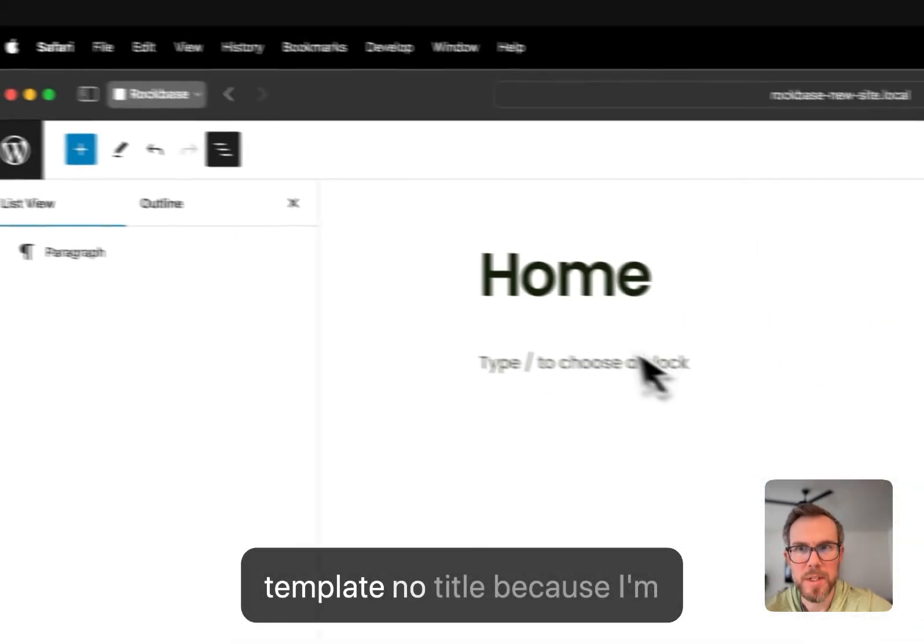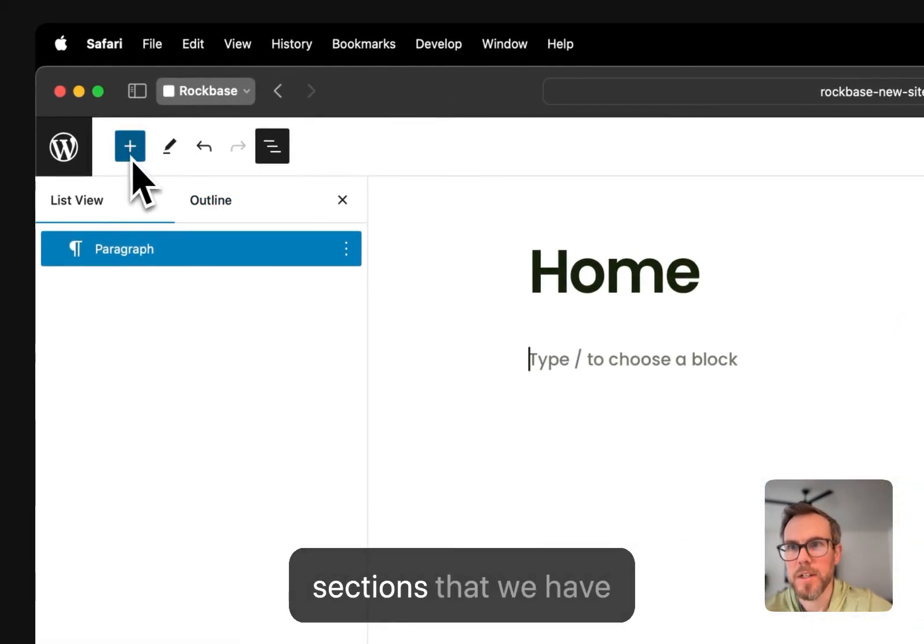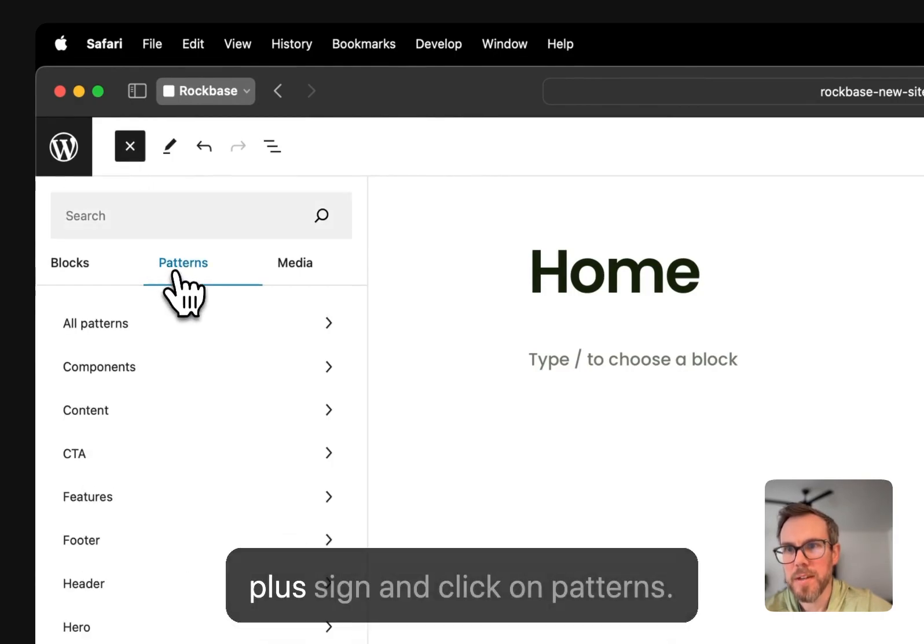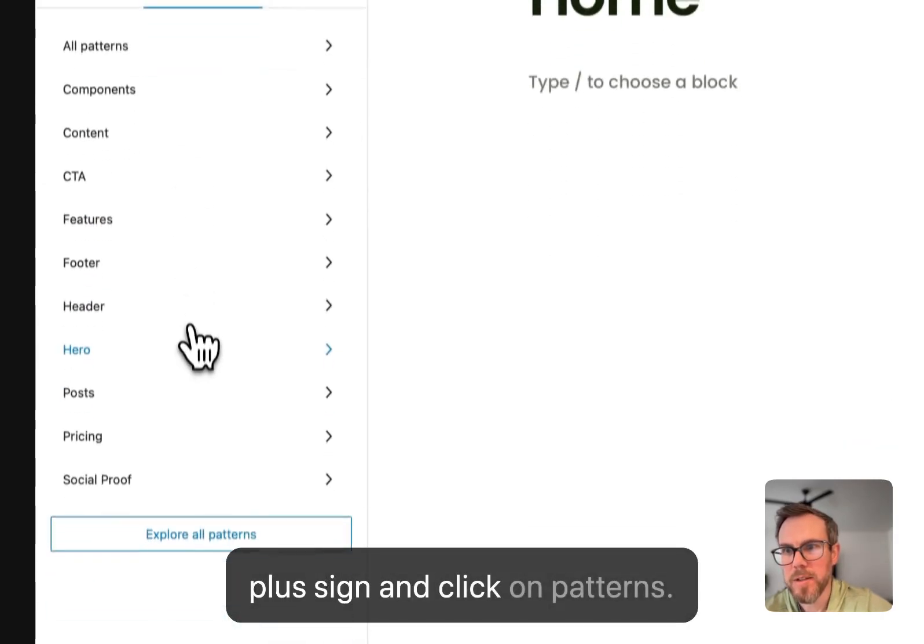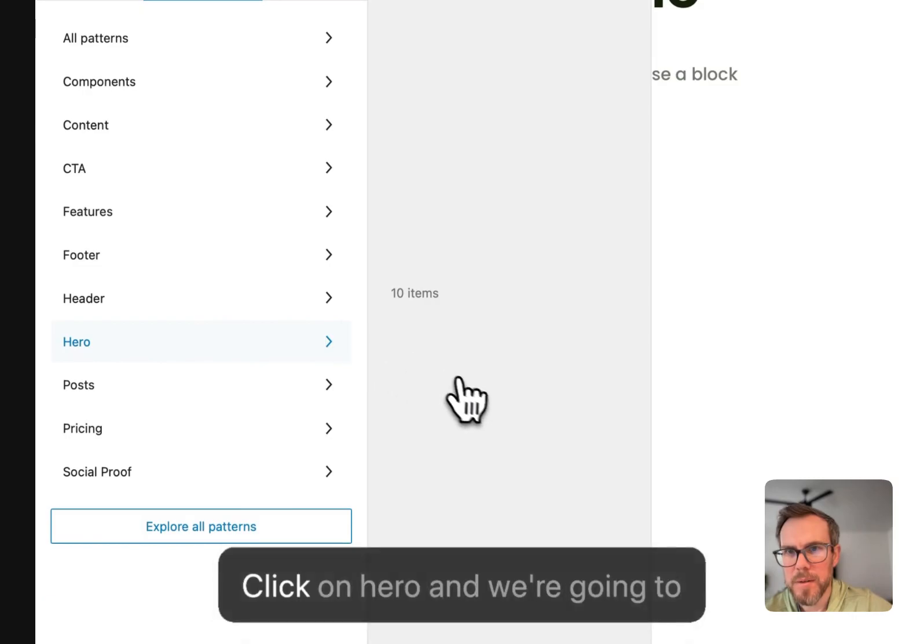So we go and we choose the template, no title, because I'm going to use one of the hero sections that we have pre-designed. So click on the plus sign and then click on patterns, click on hero.